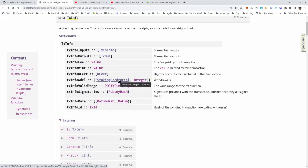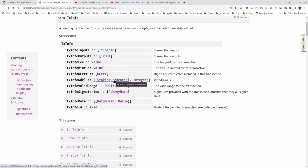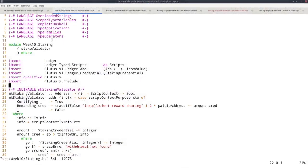The staking credential corresponds to our staking address given by a Plutus script, and the integer is the amount of lovelace being withdrawn. Whenever we withdraw rewards from a script staking address, the corresponding Plutus script is executed and receives this credential as argument in the script purpose. I created module week10.staking to provide an example - probably not a very realistic one. The idea is that withdrawals are only allowed if at least half of the withdrawn rewards goes to a previously specified address. Anybody can withdraw rewards from the staking address, but half of the rewards always have to go to that specified address.